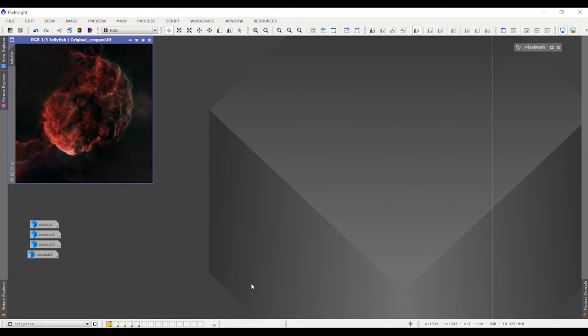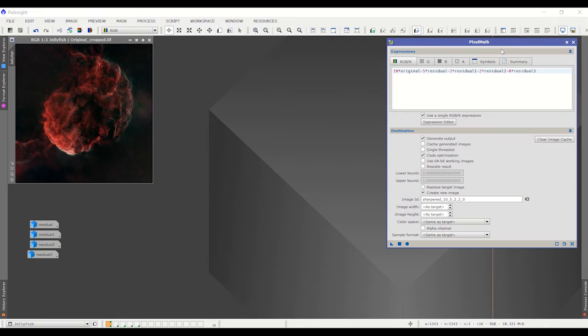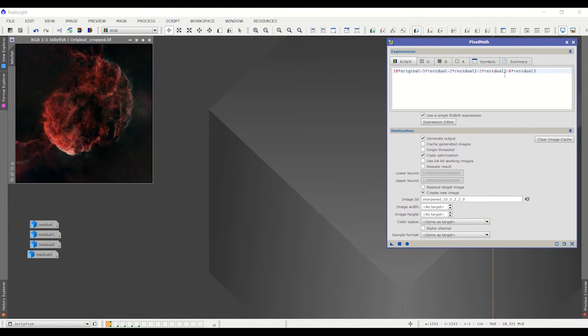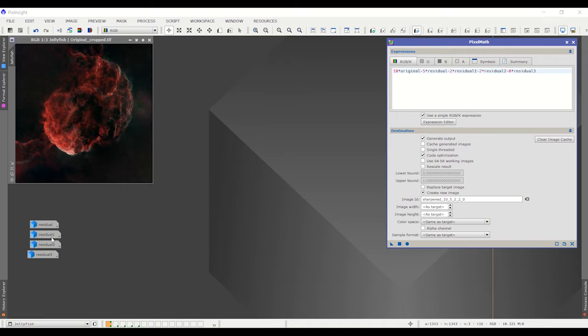And now I'm going to open up pixel math. Now the equation that you see here is different from what you saw in the previous videos. In the previous videos we would do something like 10 of the original image minus 9 of a residual or 5 of the original minus 4 of the residual. And then we combine them, kind of blended them together at the end.